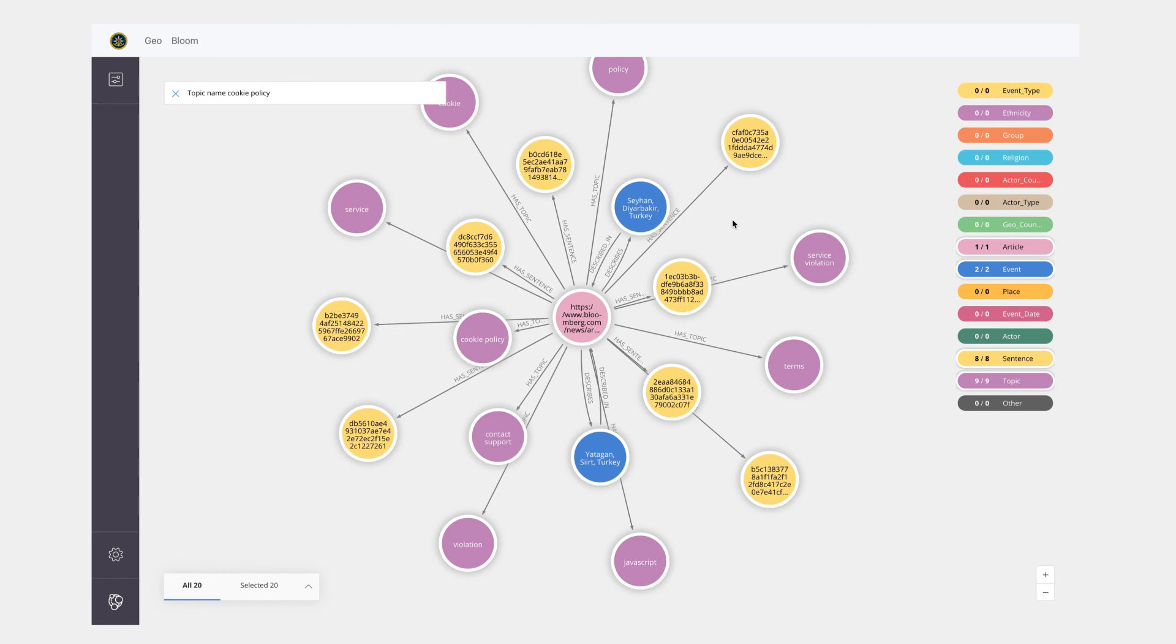For more details related to how you could set up these integrations, please refer to documentation of Neo4j Bloom.